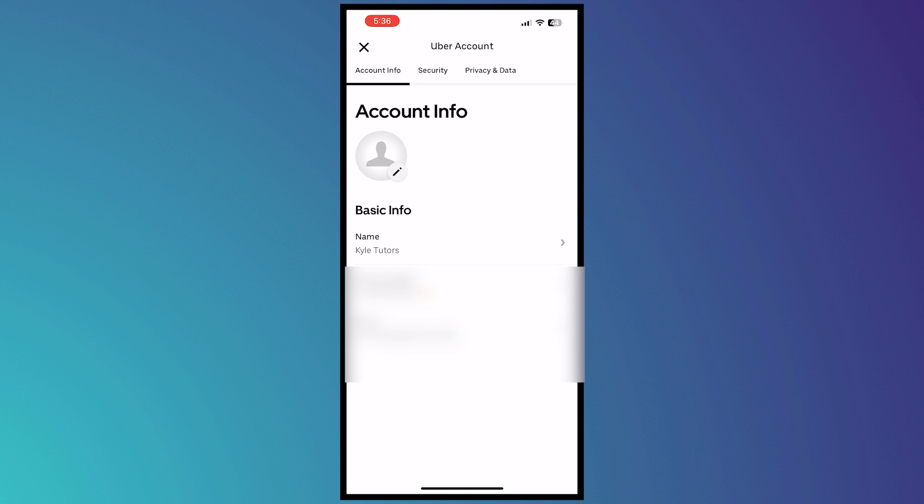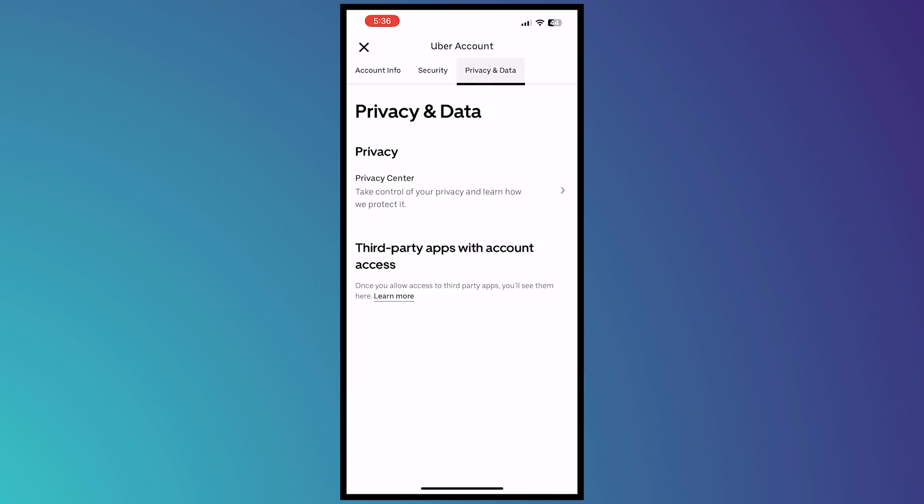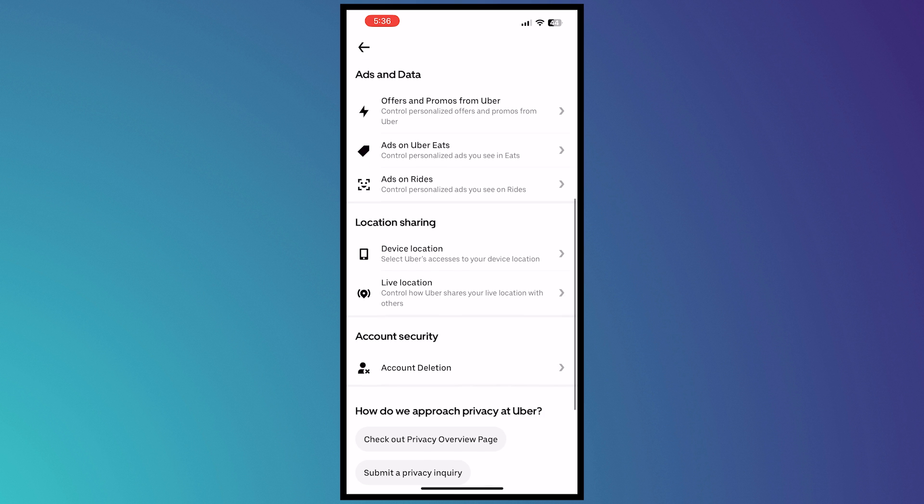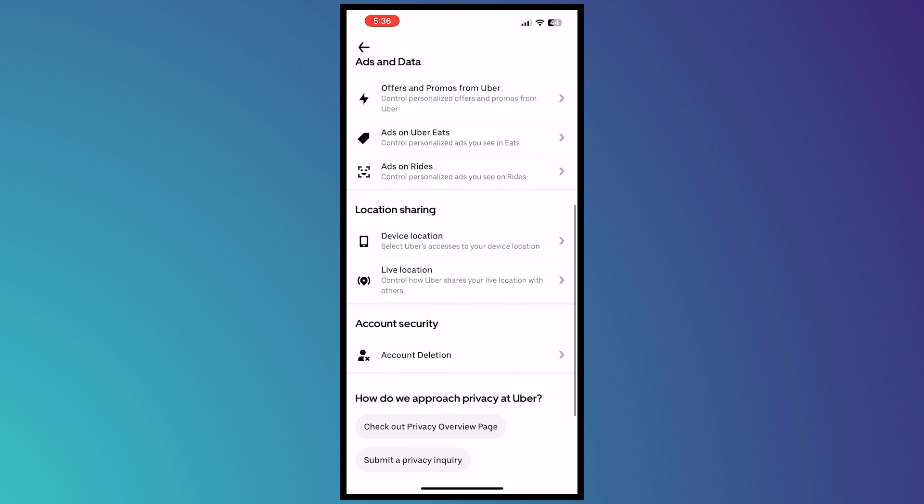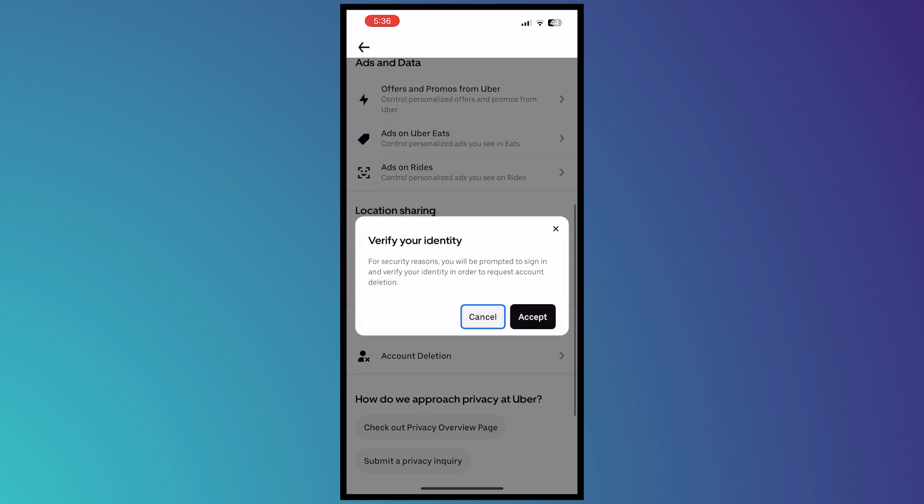And then you want to go into privacy and data and tap on privacy center. And then from here, tap on account deletion under account security. And you want to tap on accept.